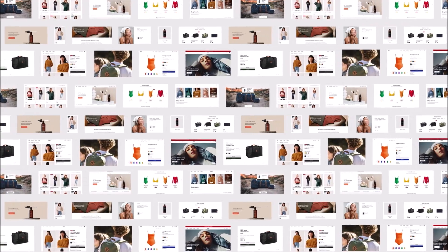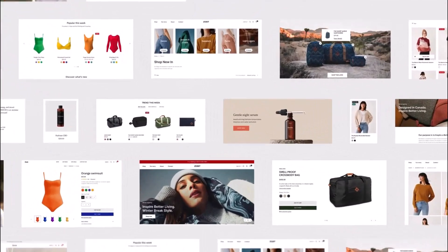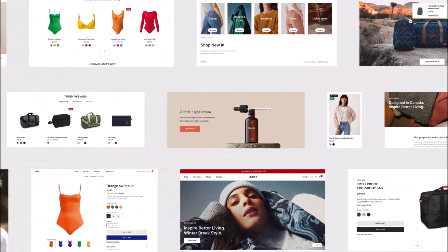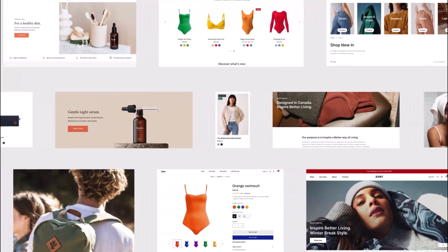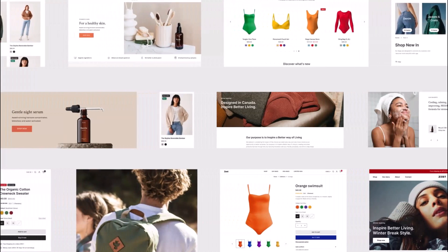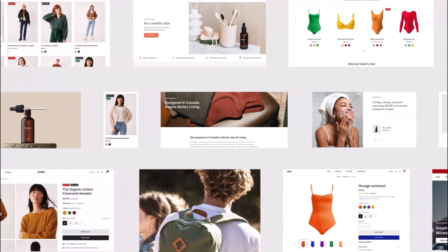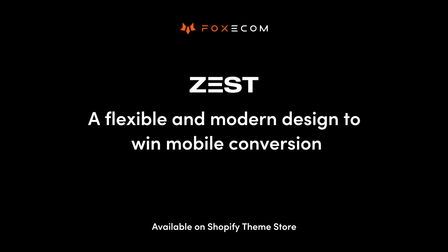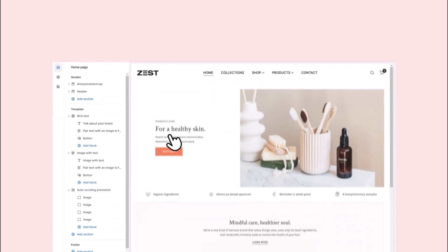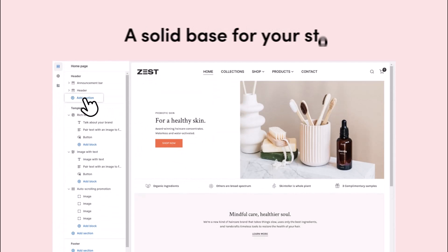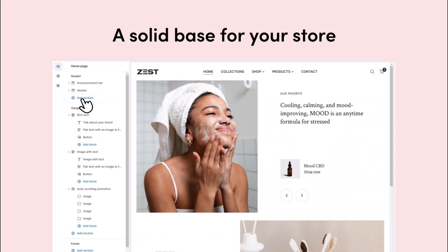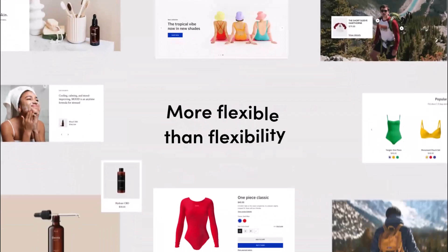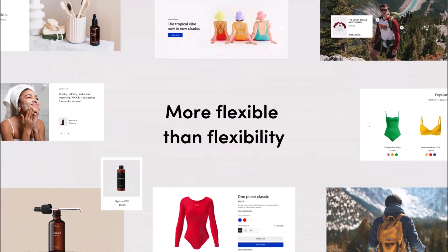A theme can be considered the backbone of your store, defining its overall look, feel, and functions. We proudly present to you Zest, a solid base for your online store that is more flexible than flexibility.